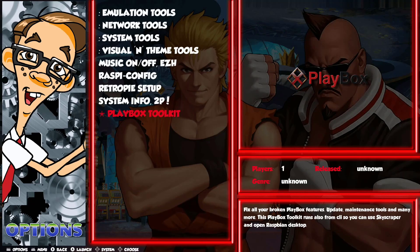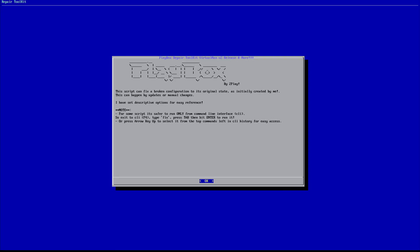Now I'm going to go through the PlayBox Toolkit — my multi-script toolkit. Let's go inside and start it up. It says: this script can fix a broken configuration to its original state as initially created by me — this can happen by updates or manual changes. I have set the script options for easy reference. Some of them have stars, which means they have to be run only from the command line interface (CLI) — exit by pressing F4 while in EmulationStation, type 'fix', press Tab, and hit Enter.